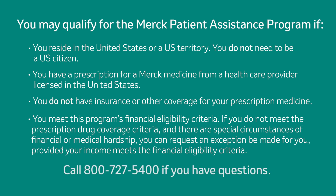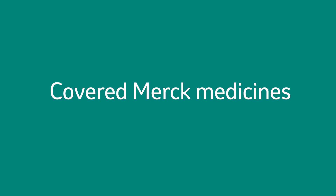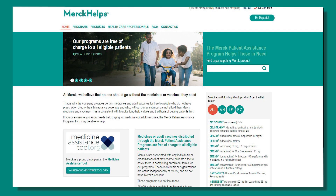Call 800-727-5400 if you have questions. On the merckhelps.com website, there are three ways to find covered Merck medicines in this program. From the website homepage, go to the list of products on the right side of the page and select your medication. Click on the Products tab at the top of the page to go to a complete list of participating products. Use the search function.